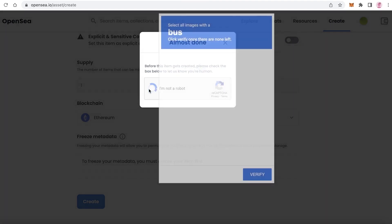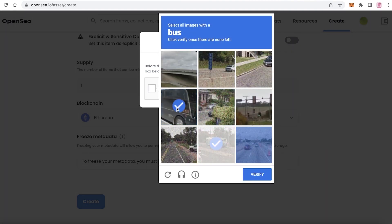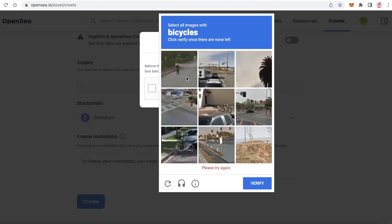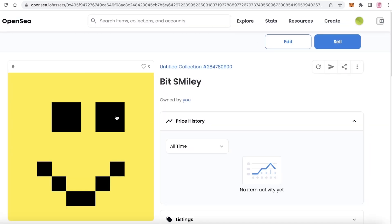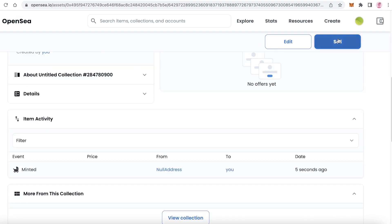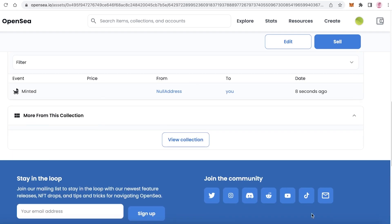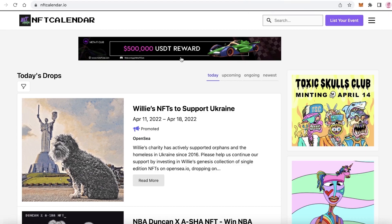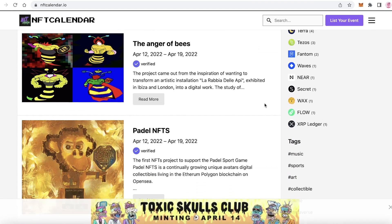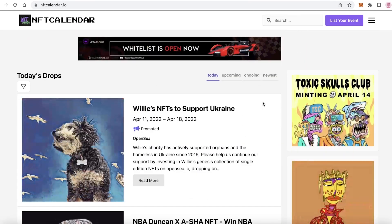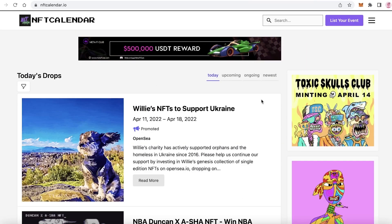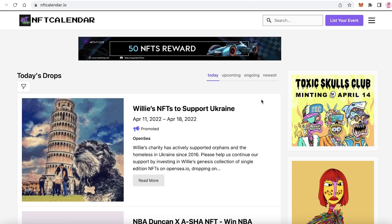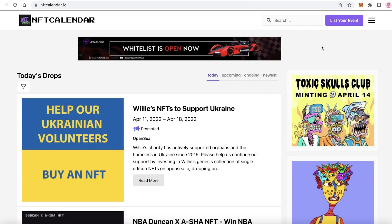We're just going to verify this, and now you can see I have just created the 8-bit smiley. This is what it's looking like. You can click on sell to begin the minting or selling process. That is how you create your NFT collection. Another very important step is to go on to nftcalendar.io. This is a platform where people are talking about the latest NFT drops. You're just going to list your event and list your own NFT collection launch. You can add some hype around it.